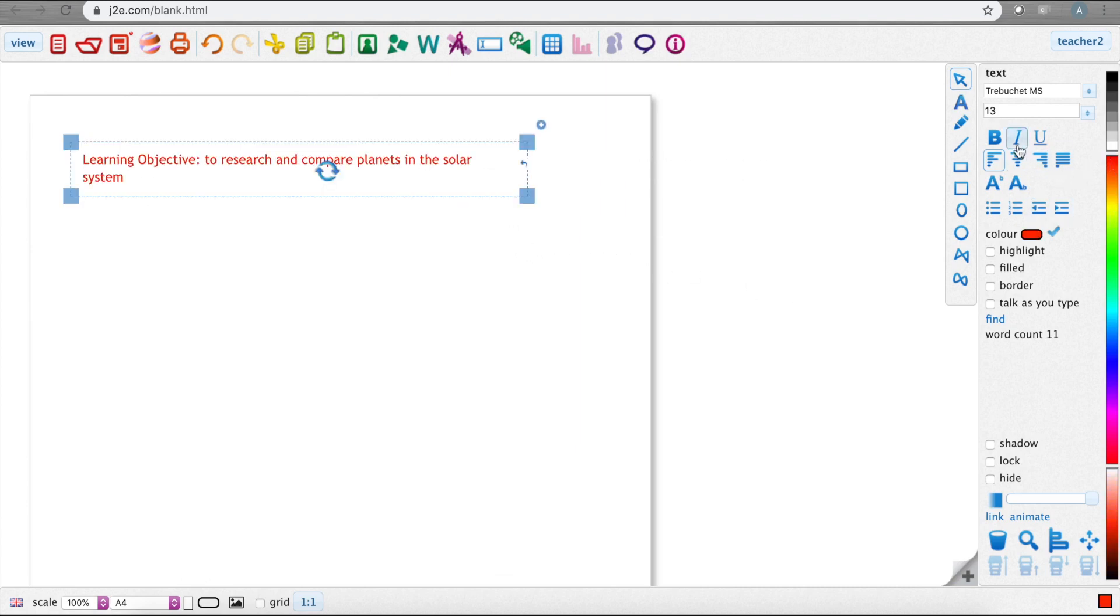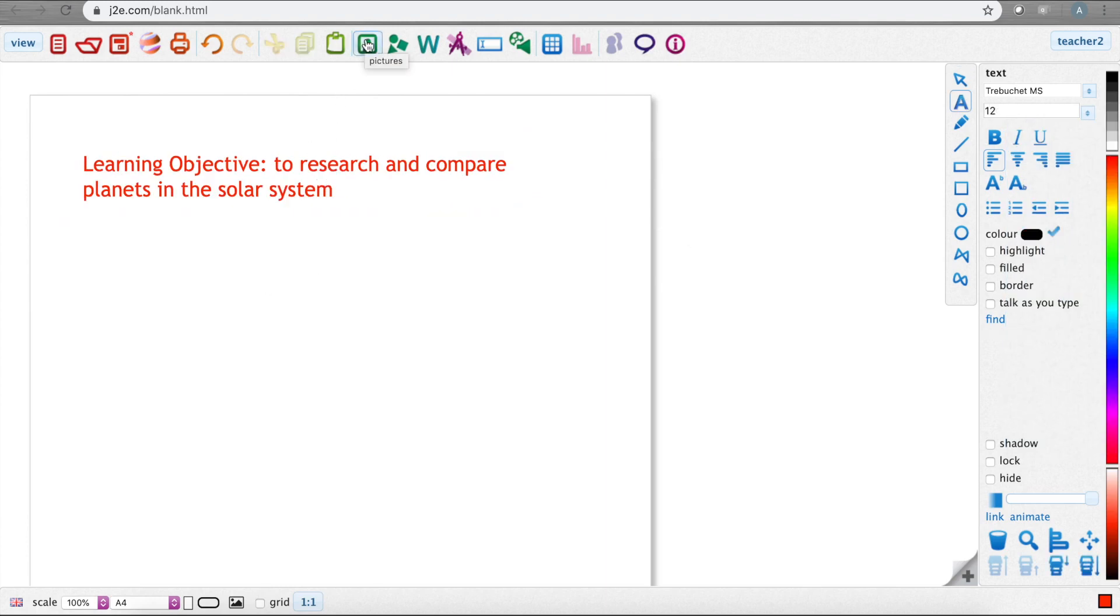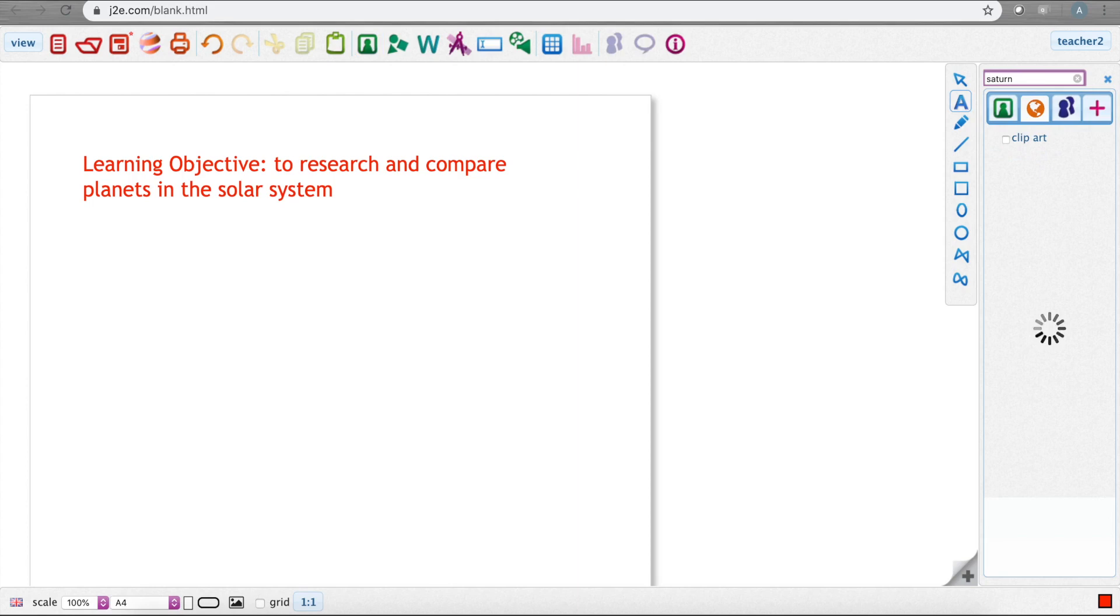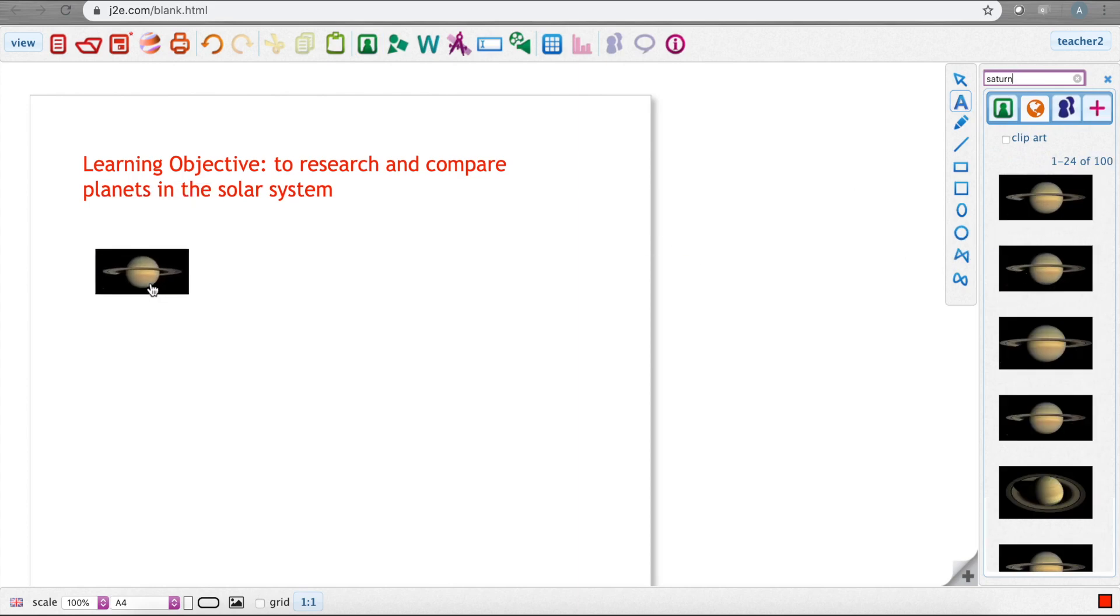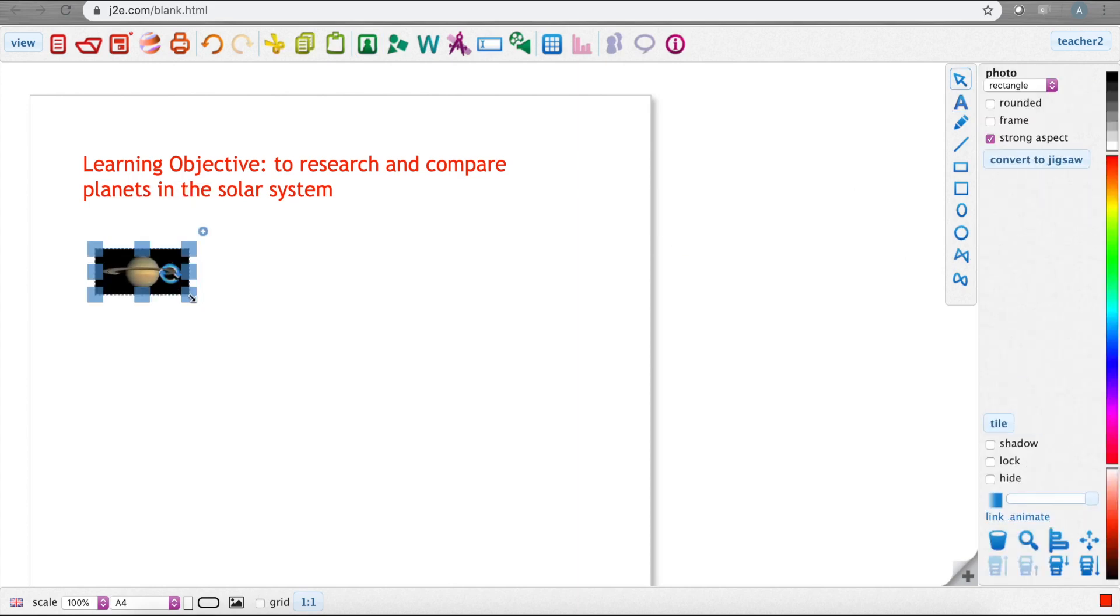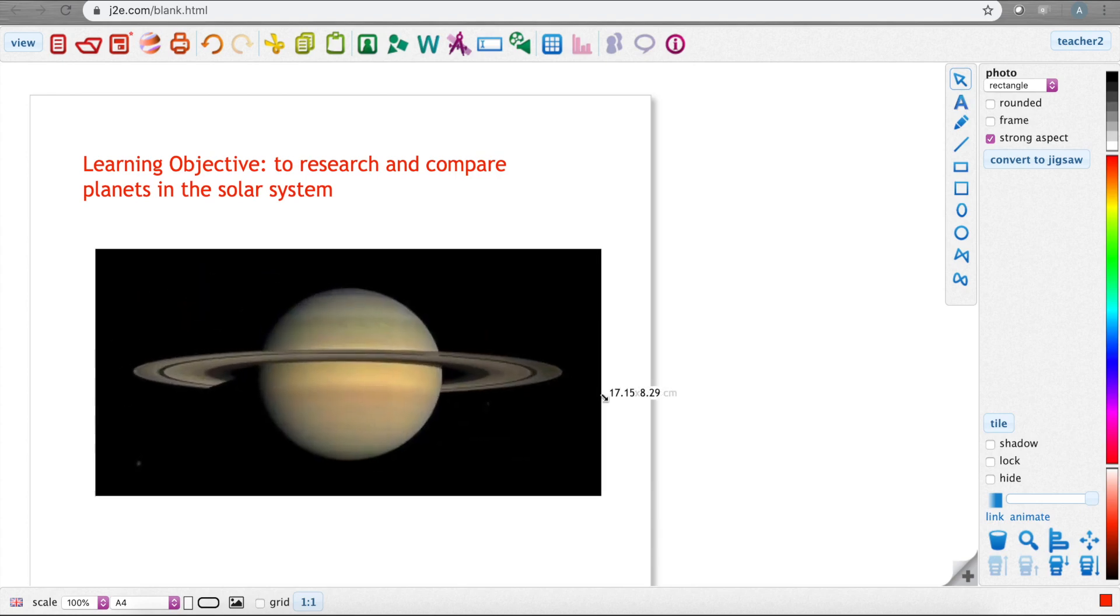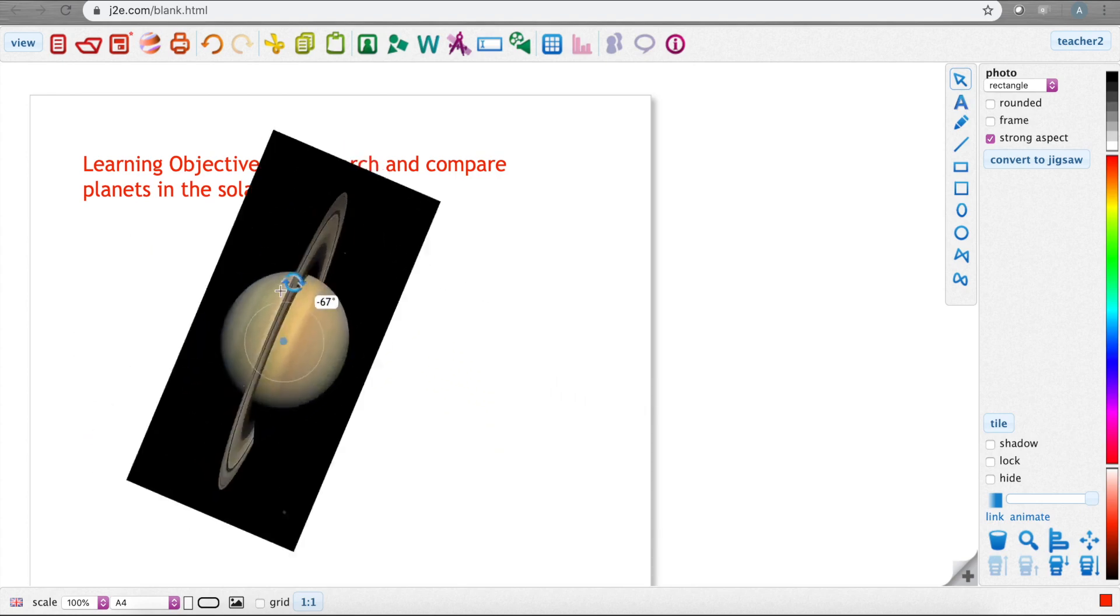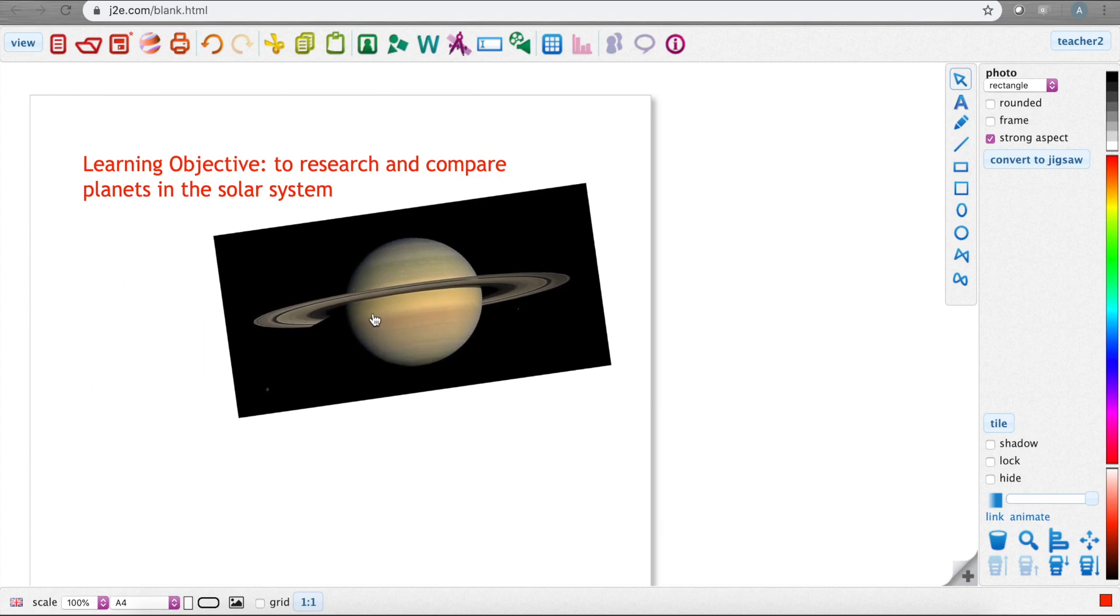Adding pictures is simple as you don't even need to leave this page. Click here on the picture button, click here on the right-hand side for the web search, and type in your search. What shows up are copyright-free usable images. Drag any picture you wish from the menu straight into the page and double-click to make it bigger or smaller or put it anywhere you want.